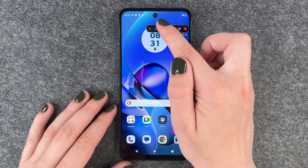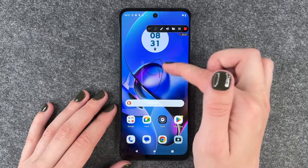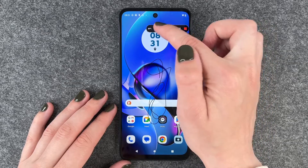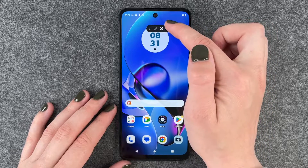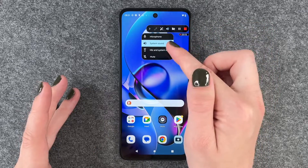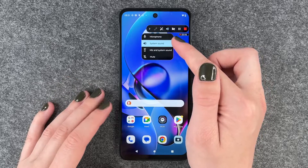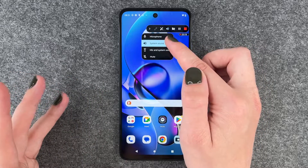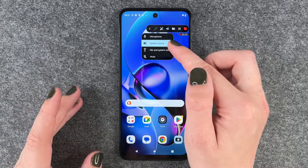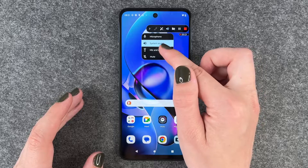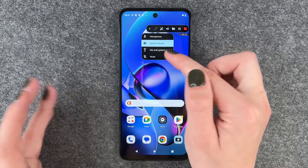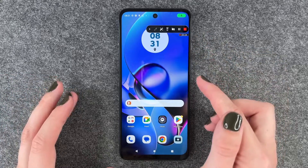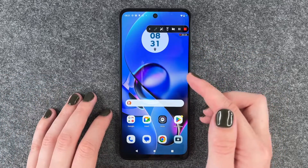We can write on our screen if we want to. We can choose where we want to record voice — microphone, system sound, mic and system sound, or no sound at all. We want to say mic and system sound.